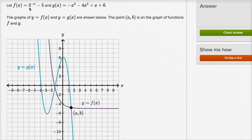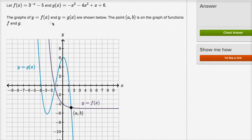Let f of x equal three to the negative x minus five. And g of x equals negative x to the third minus four x squared plus x plus six. The graphs of y equals f of x and y equals g of x are shown below, and we see them right over here.